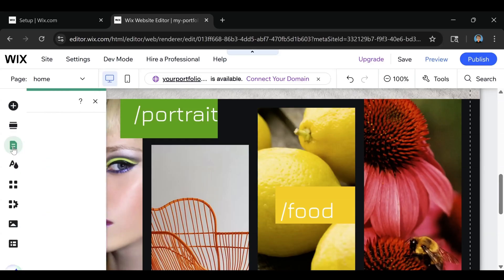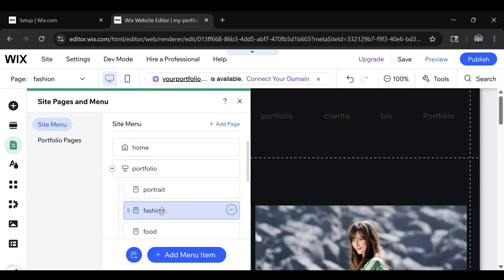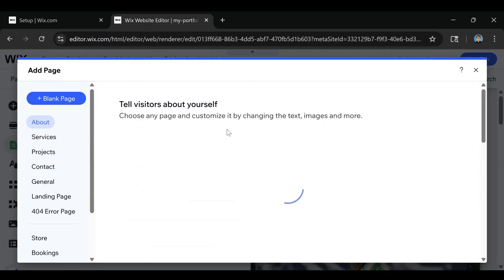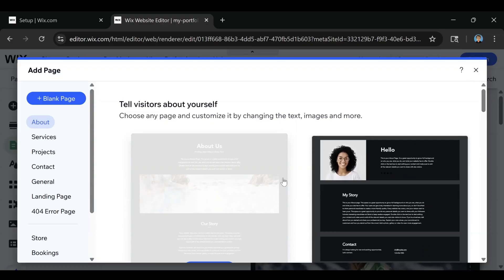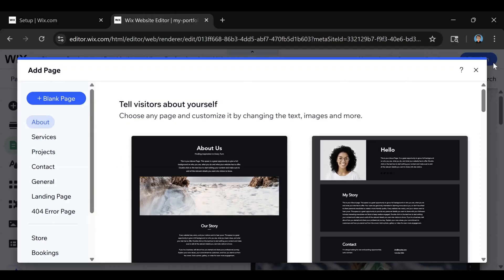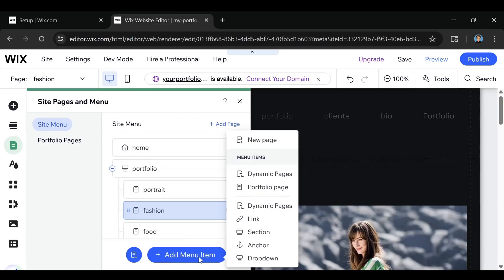If you wanted to add pages, you can see all your different pages right here and switch them — you can select a page and bring it up or down wherever you want to put it. If you want to add your own page, click on Add Page and it gives you tons of different things to choose from. And if you want to add a menu item, simply click the Add Menu Item button — you can add a new page, menu items, dynamic pages, links, pretty much anything you want.